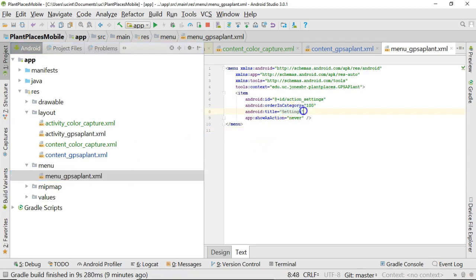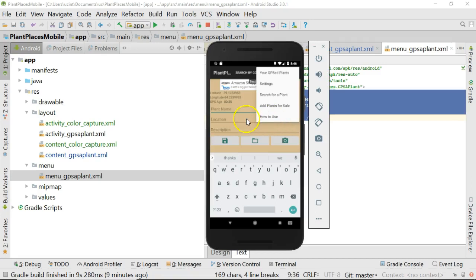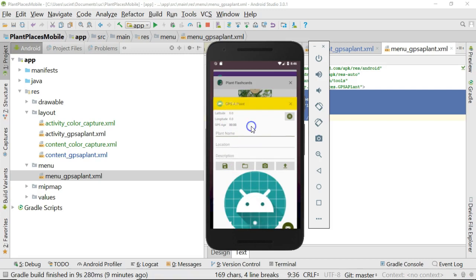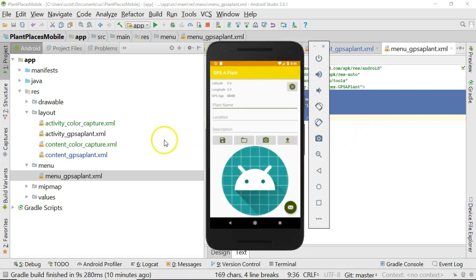And currently, it only has settings showing. Well, if we take a look at the application, and what we're looking at there is the Live Plant Places application. Here's the one that we are building ourselves. You'll notice that the little dot, dot, dot doesn't actually exist, where we typically would see a menu. So that's the first thing we need to fix.